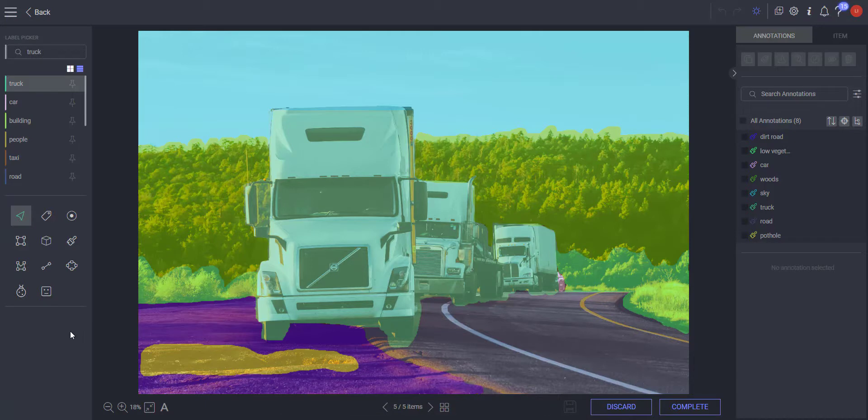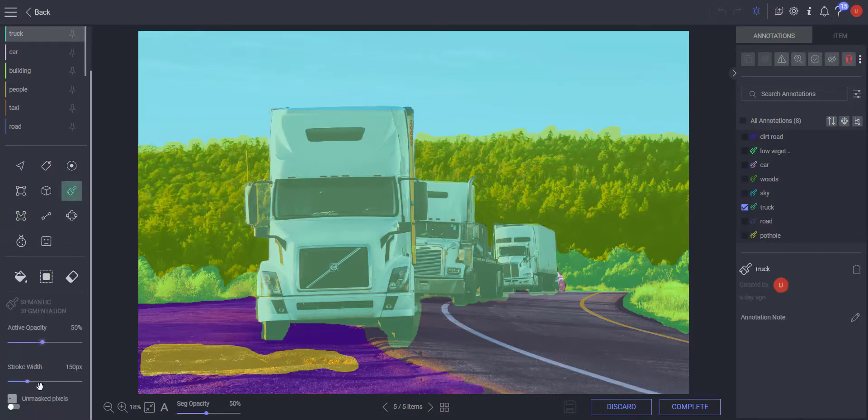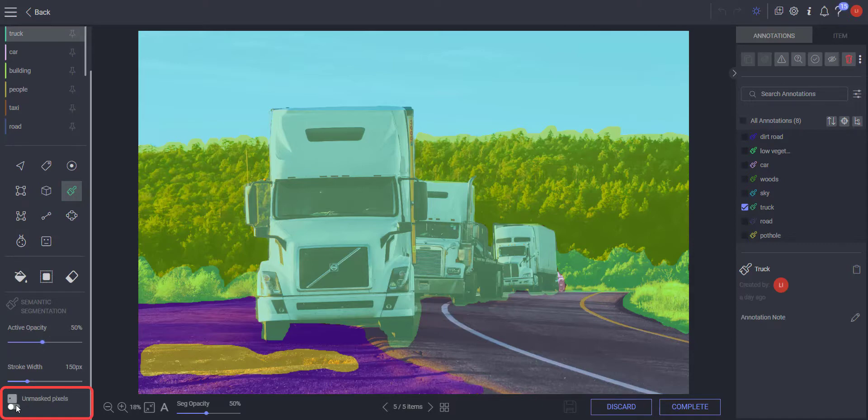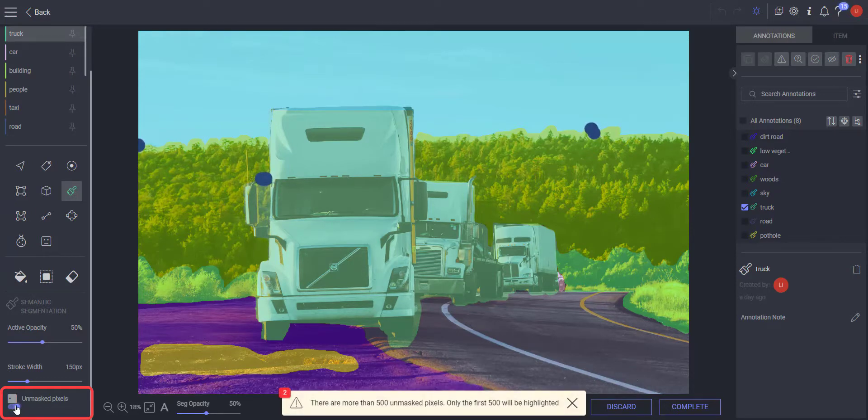Data Loop provides you with a tool to check your segmentation and help find unmasked pixels. Use the unmasked pixels tool to highlight unmasked pixels until you reach 100% of the item.